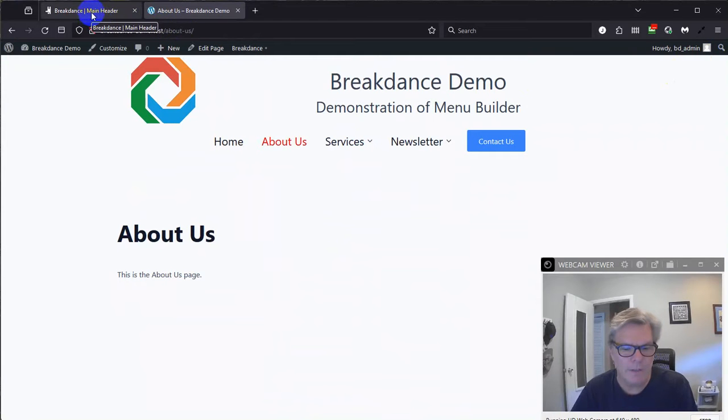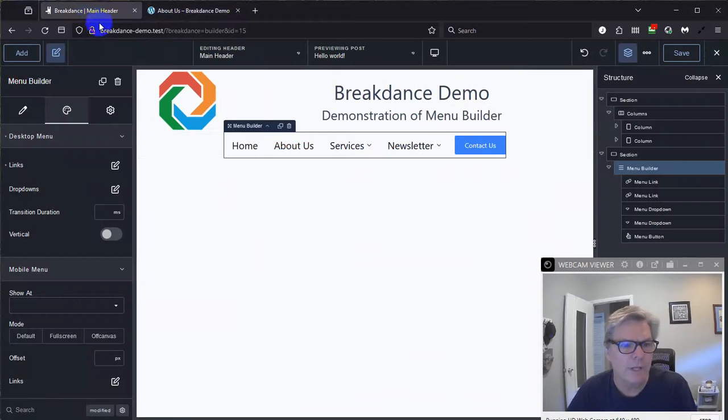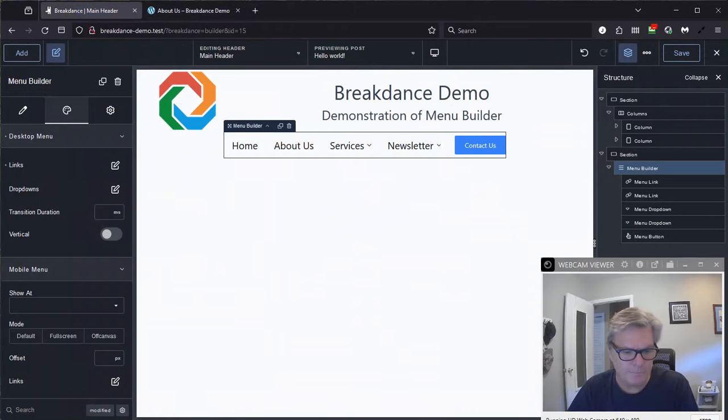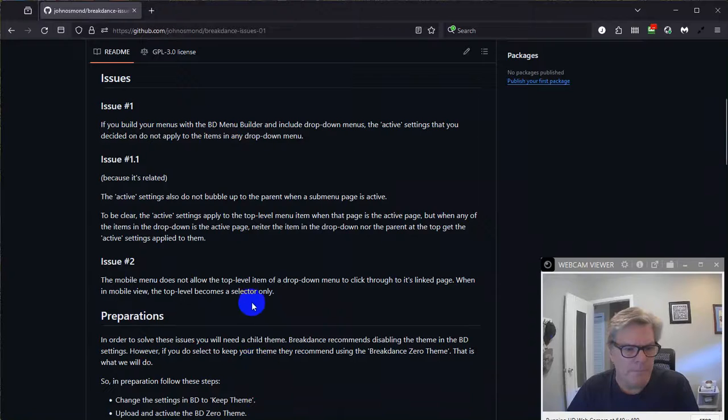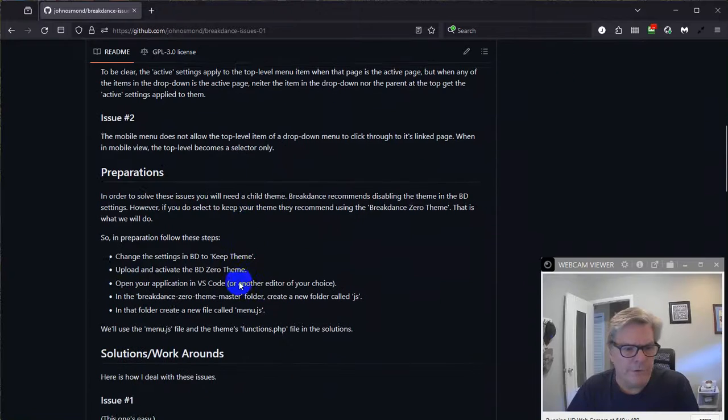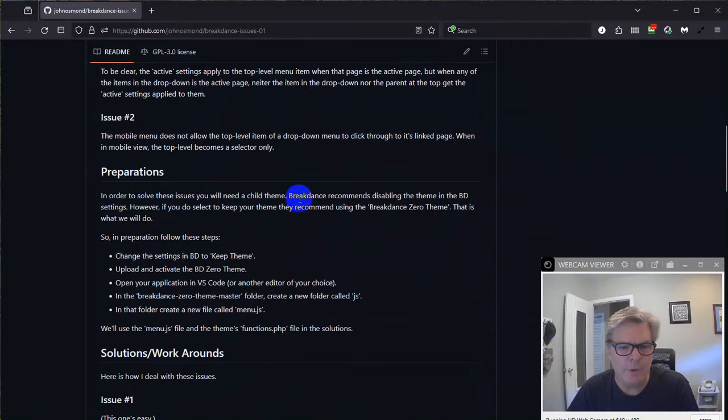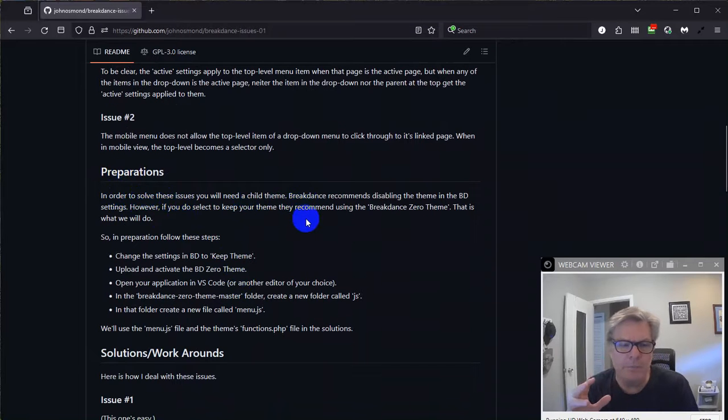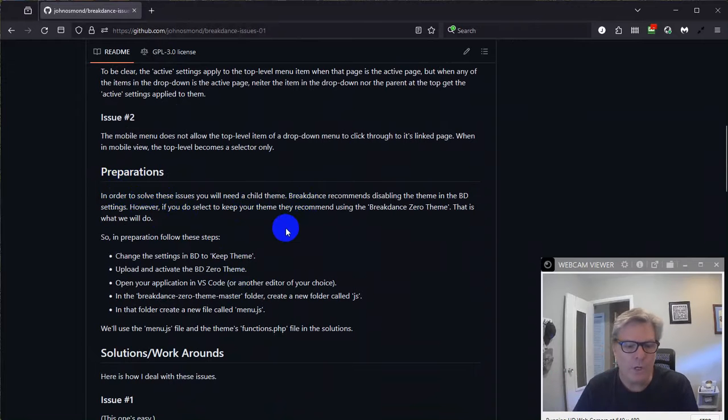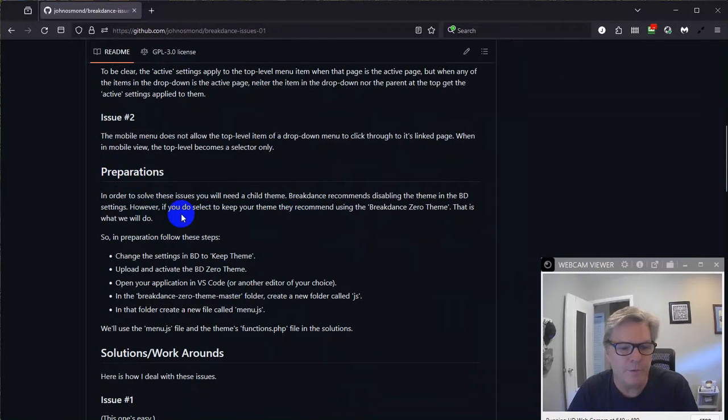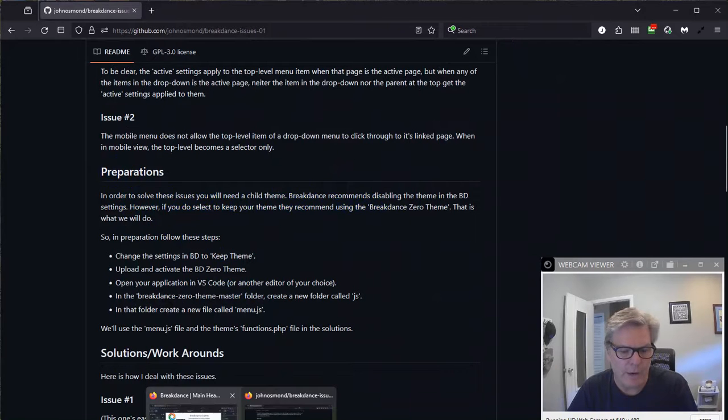All right. So let's get started. I'm going to try to make this video as short as possible. It's already going on four minutes. So let's get to it. First of all, preparations. In order to solve these issues, you'll need a child theme. Now, Breakdance recommends you disable the theme and let Breakdance just take over everything, which is fine most of the time. But we're going to need a child theme.